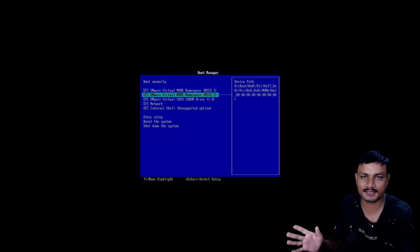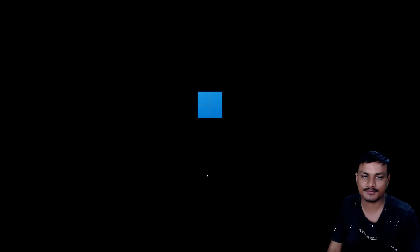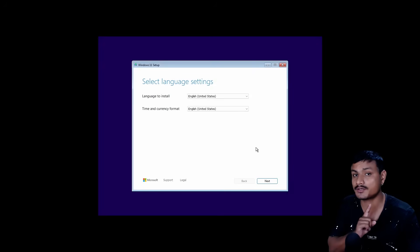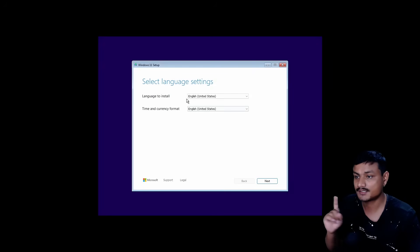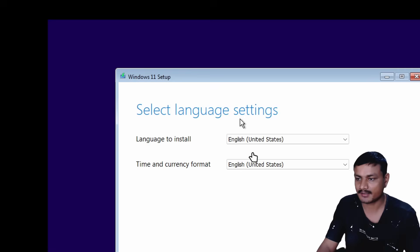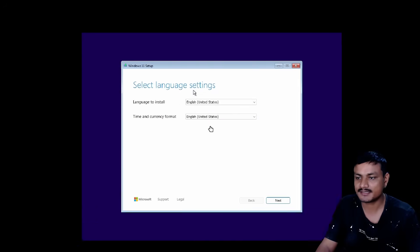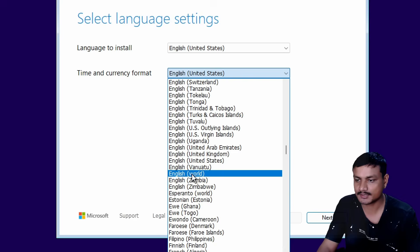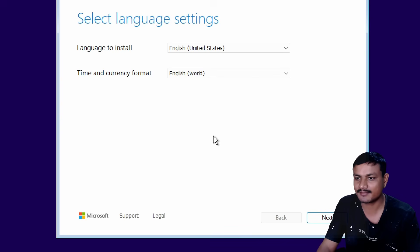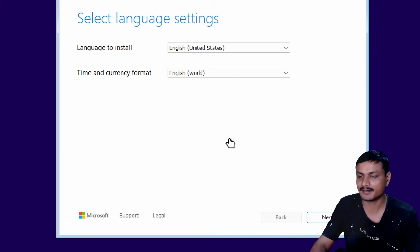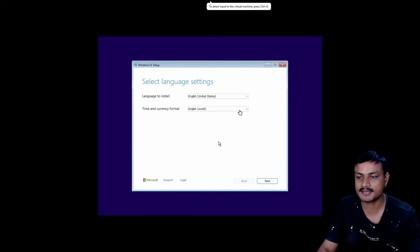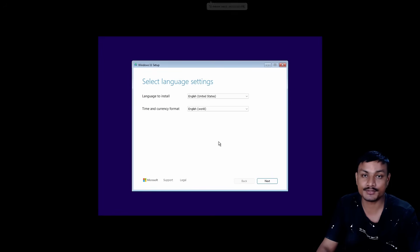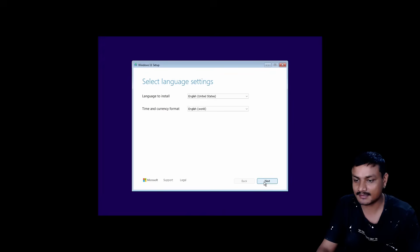Now here we can start installing Windows 11, but we are not done here. When you see this screen, select language. Here I recommend you change the time and currency format to English World. I'm going to select that. The reason why I selected English World here is it's going to de-bloat Windows 11 and you don't need to use third-party tools to de-bloat Windows 11.